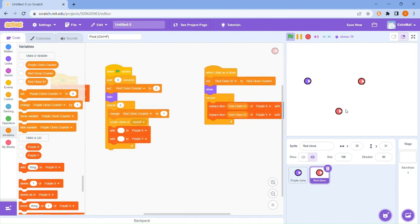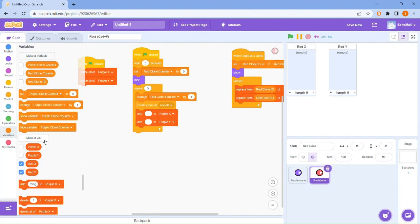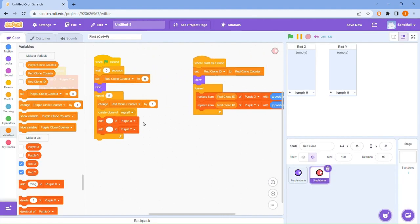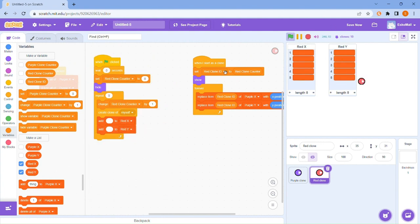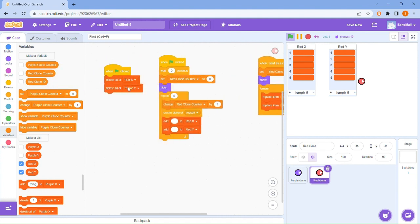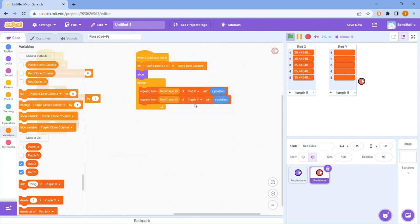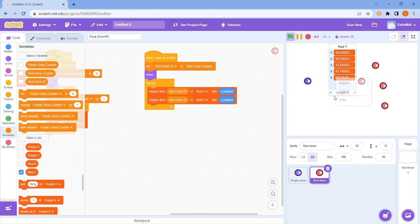We also need to create the list for the red guy — red X and red Y. Make sure you change the purples to this. Let me just make sure it works. Right here — X and Y, and X and Y. Yep, that works. Now we can hide and we can hide. So we've got the clone creating part and recording their locations done.